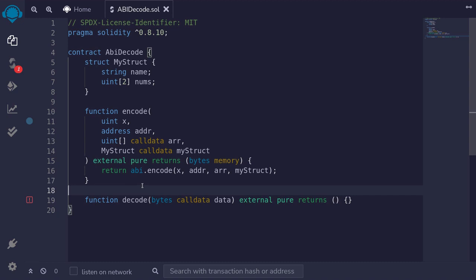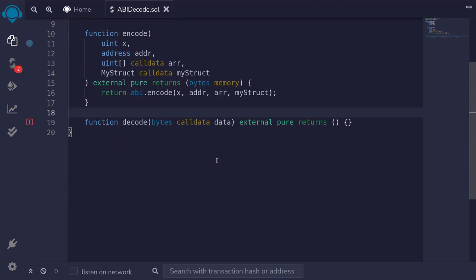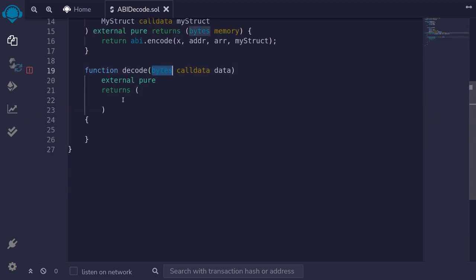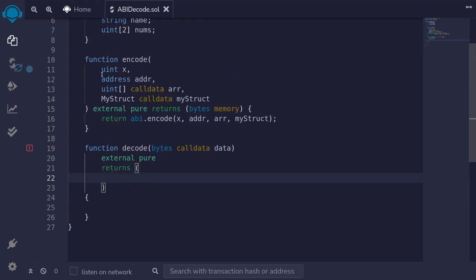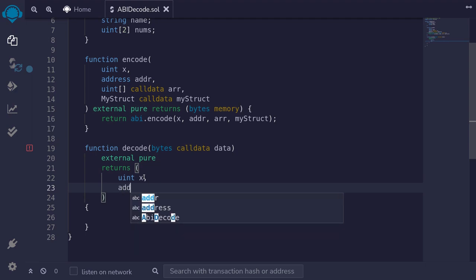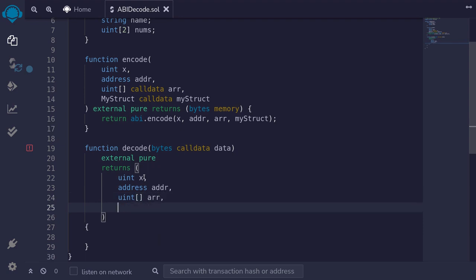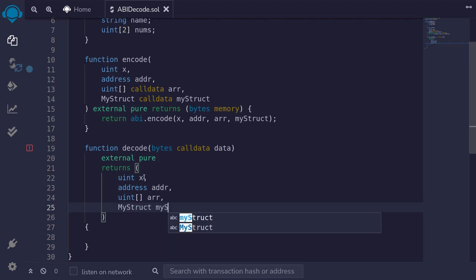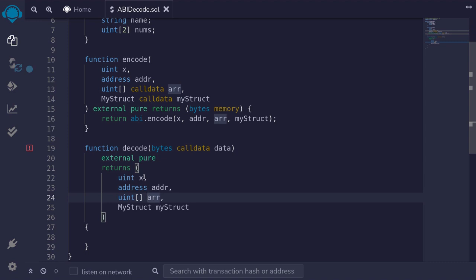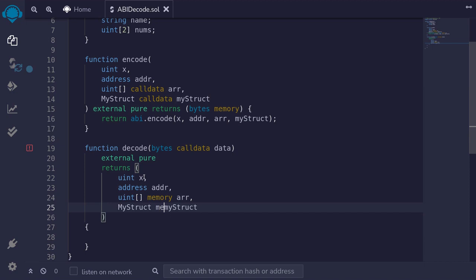Let's now write the function for decode. Once we encode the data to bytes, how do we decode the bytes back into data? After decoding, we'll return it, matching the inputs. The first output is uint x, the second is address addr, the third is a uint array named r, and the last is MyStruct named myStruct. The uint array and myStruct are memory types, so I'll declare both as memory.